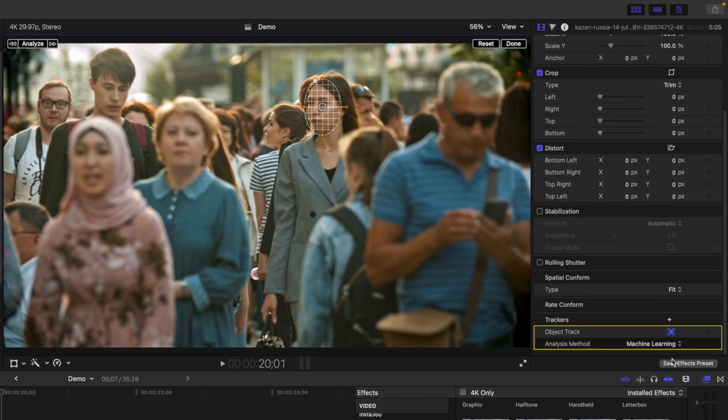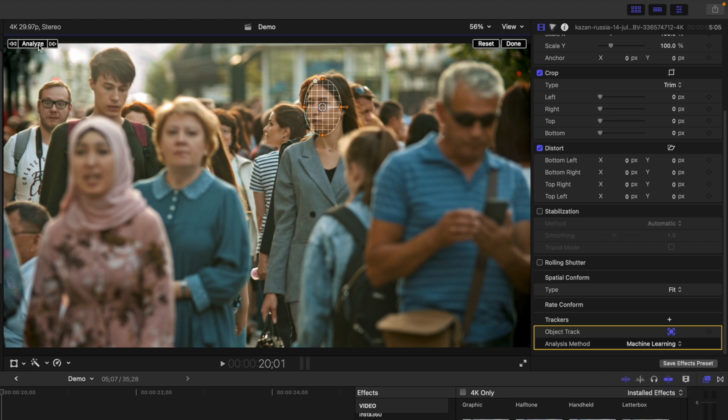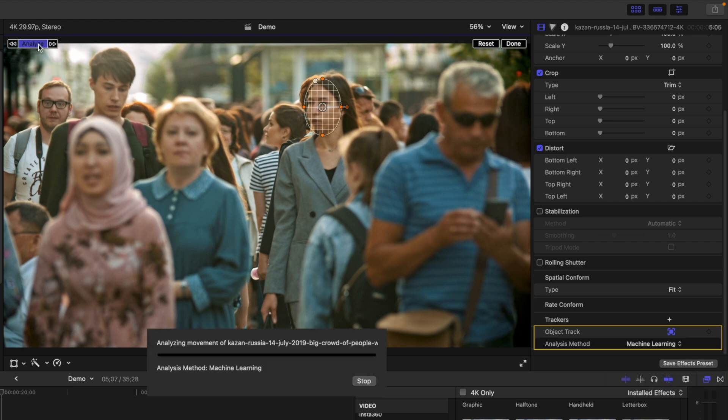This way, you let Final Cut Pro know you're tracking a face, so even if it gets obstructed for a few frames, we should still get a good track. Click the Analyze button to track your clip.